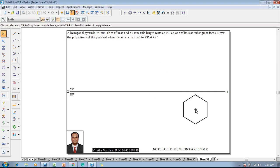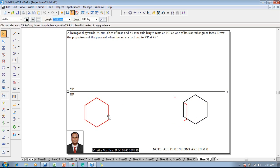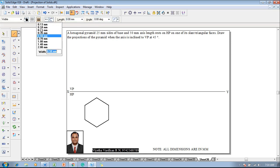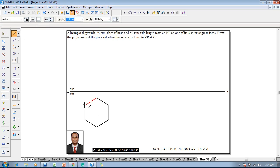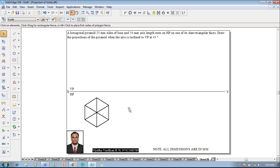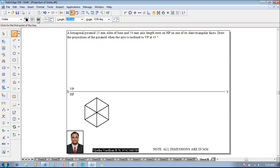This will give you the required hexagon. The hexagon is to be positioned properly in the HP wherever required. Using a line command with a thickness of 0.5mm, construct the diagonal lines as dark lines — these represent the slant edges. Then using 0.13mm thickness, project all respective corners until they touch the hexagonal line to complete the front view.